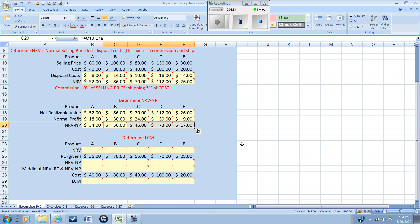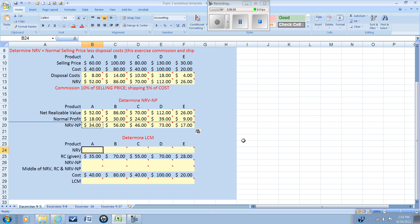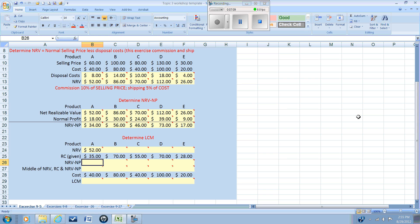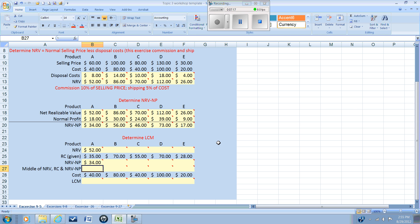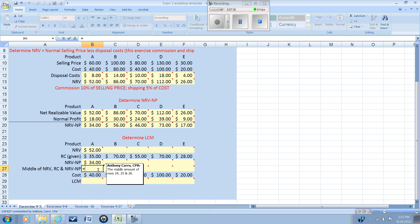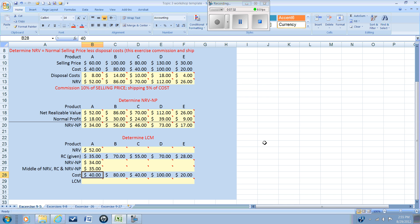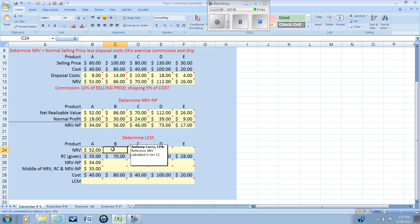For product A we compare the net realizable value of $52, the replacement cost of $35, and the net realizable value minus normal profit of $34. We choose the middle amount. In this case the highest is the net realizable value and the lowest is the NRV minus the normal profit, which means the middle amount is the replacement cost. This is typically what we would expect, but let's complete our analysis for all products.